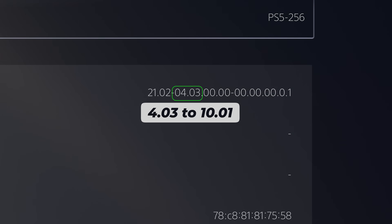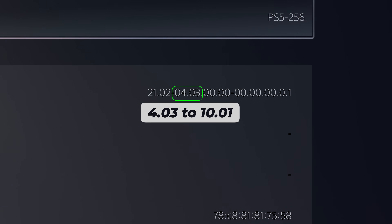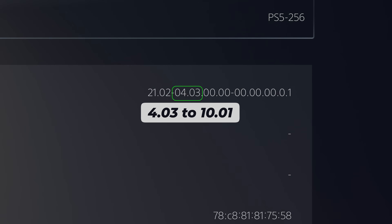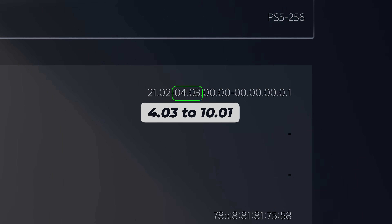Anything higher than 10.01 you'll have to wait for a new jailbreak that supports a higher firmware. Newer PS5 games require higher firmwares to run, so you can update your firmware to access more playable PS5 games. But if you update to a higher version you could miss out on future jailbreak improvements, which tend to come out for older firmwares first — so there is a trade-off to updating your firmware.